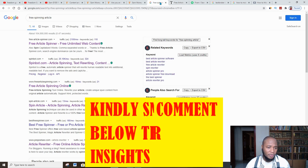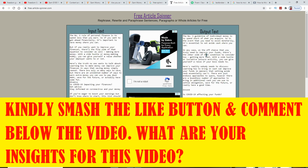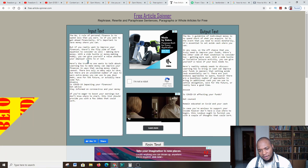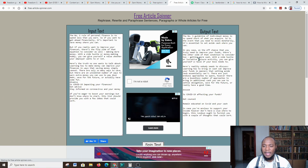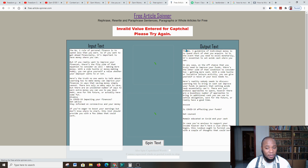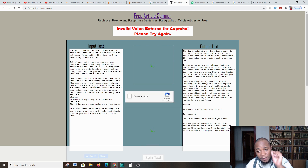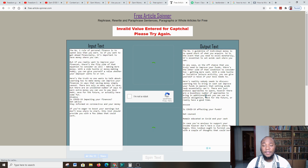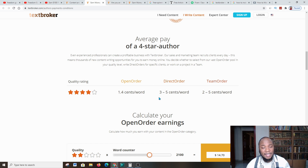There are many spinner options you can try. After you've gotten the spun content, go over and edit it a bit so it reads naturally, like it came from a human being. Once you're done, go back to the TextBroker platform and submit that content with your application.